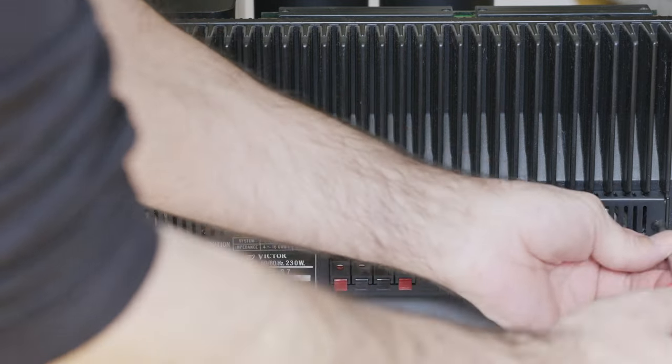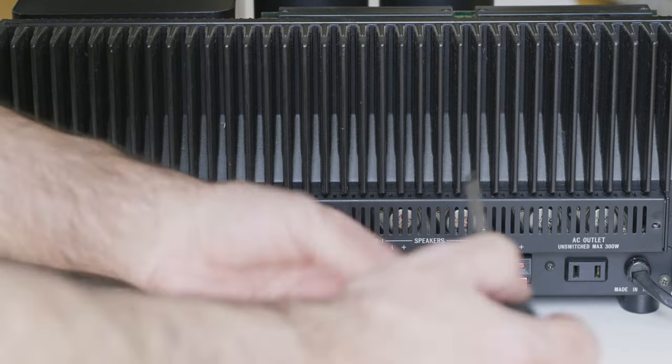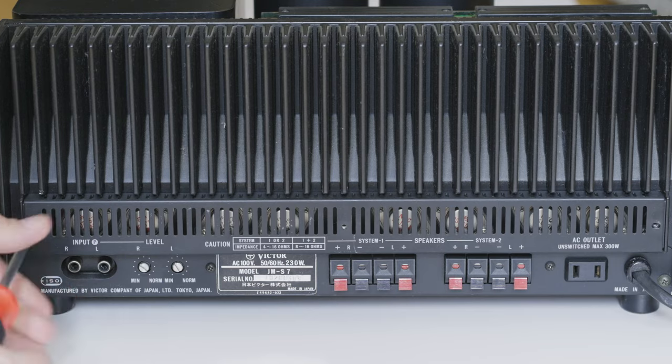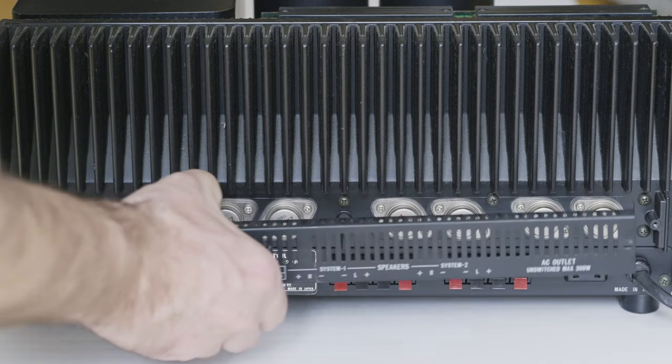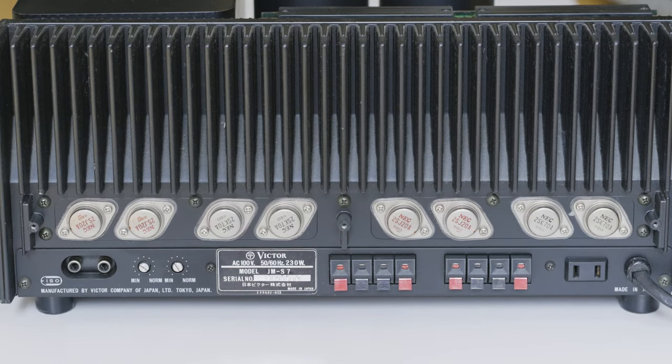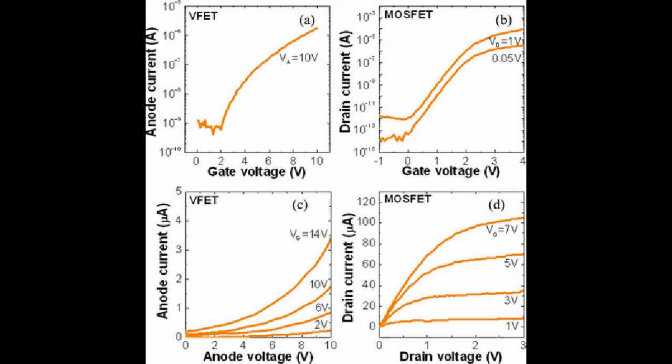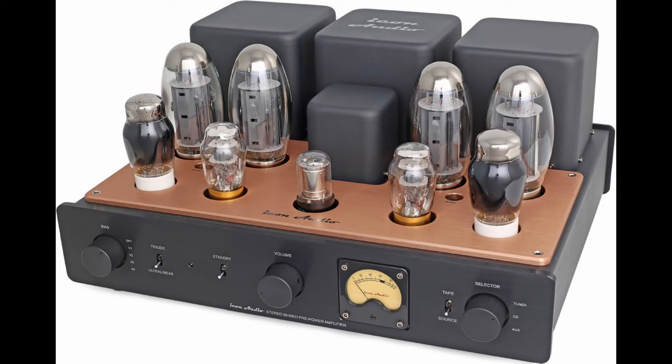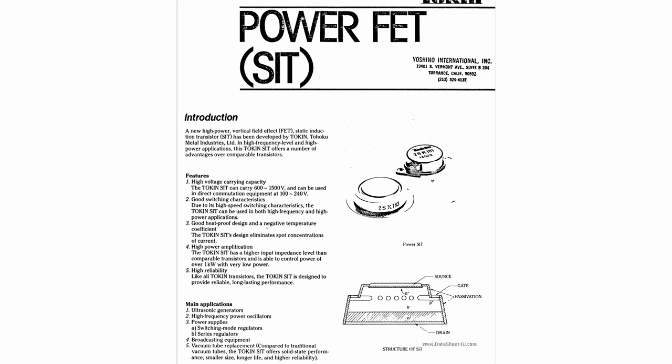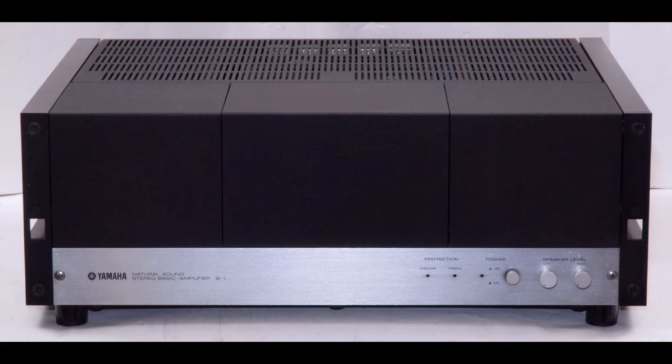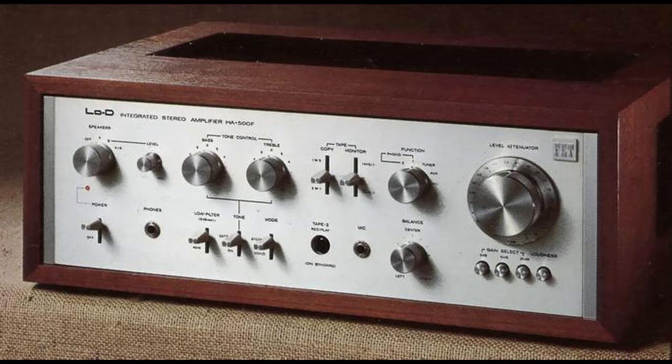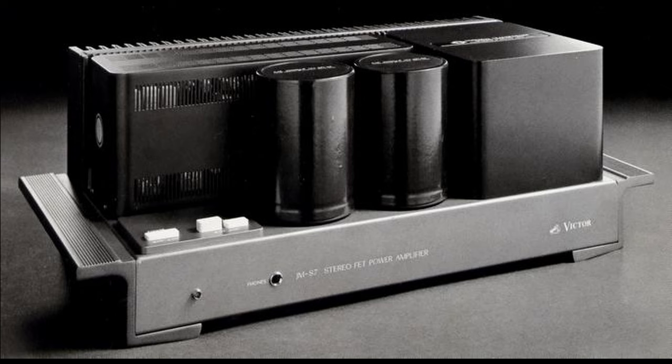Taking off this cover reveals the most important part of this amp, these VFET transistors. VFET, also called SIT transistors, have very similar characteristics to triodes, compared to other transistors. And if you've ever heard any valve amp, you can be certain this one is gonna sound bloody awesome. There are not that many companies that implemented VFETs in their amplifiers. It was Yamaha, Sony, Sansui, Hitachi, and of course Victor.